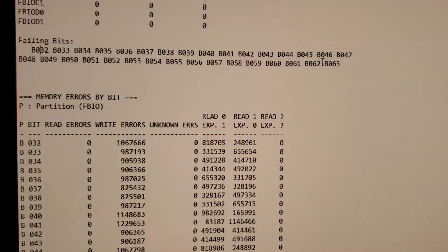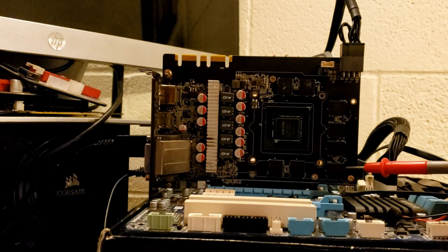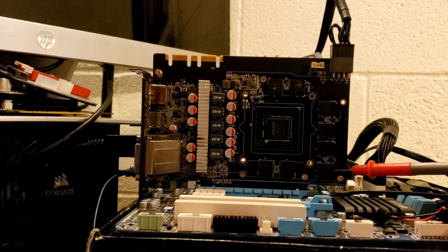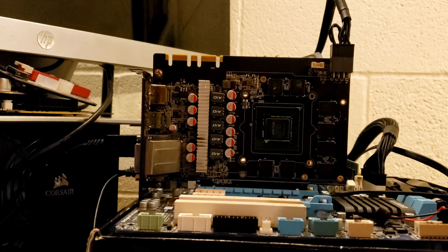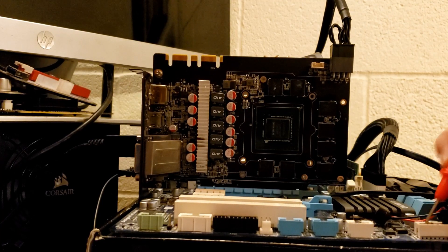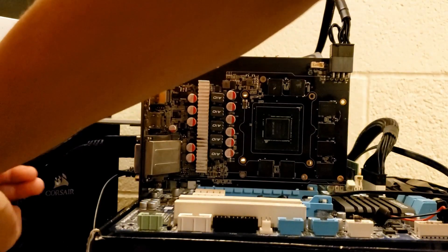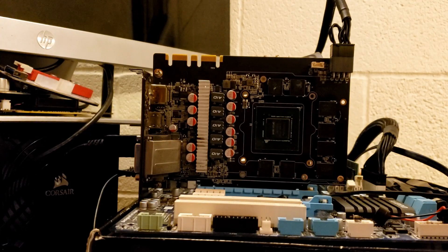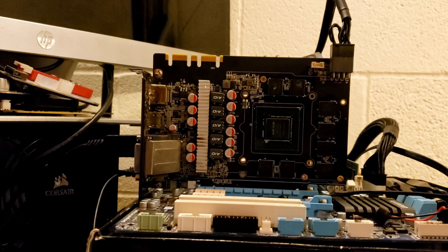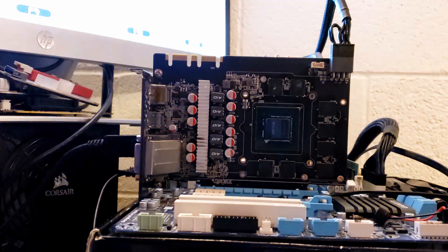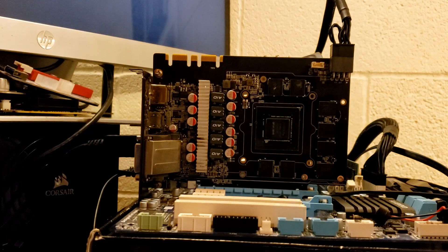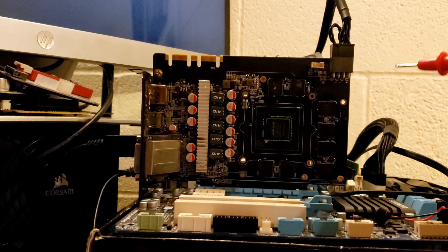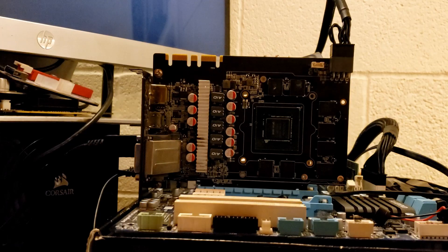As you can see I've reinstalled the memory module. I've taken a working one from a broken card. Let's see if the card powers on and displays an image. We have a beep and we have picture. As you can see my BIOS is loaded, everything is good now. I'm going to put the cooler back on and then we're going to see if it's stable. We're going to run the memory test one more time and then try some games.